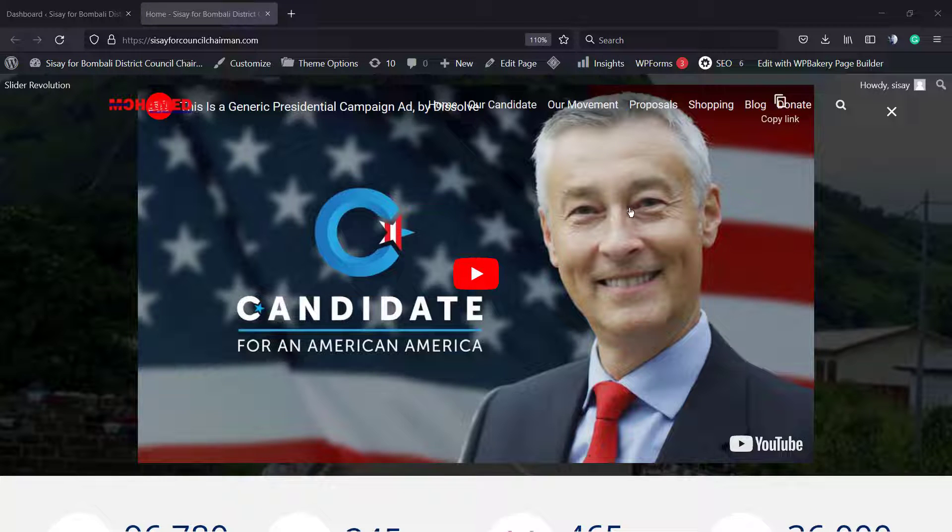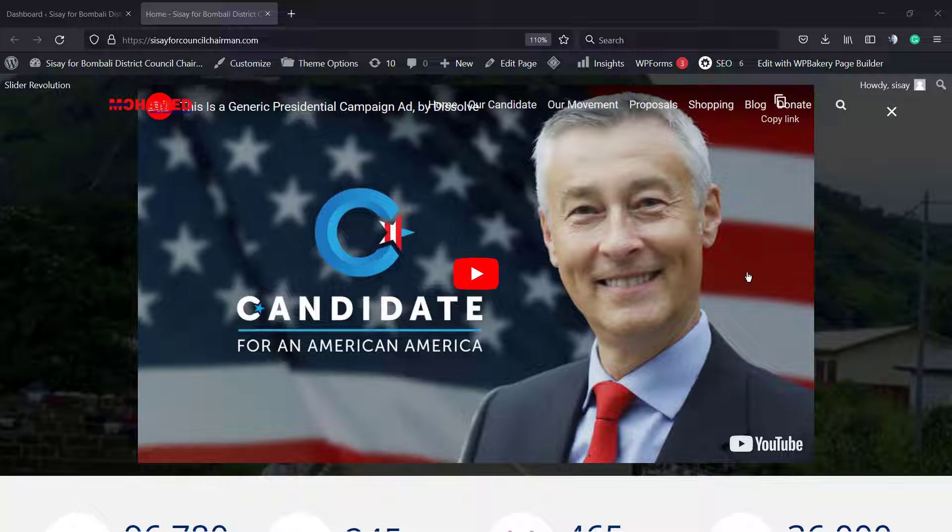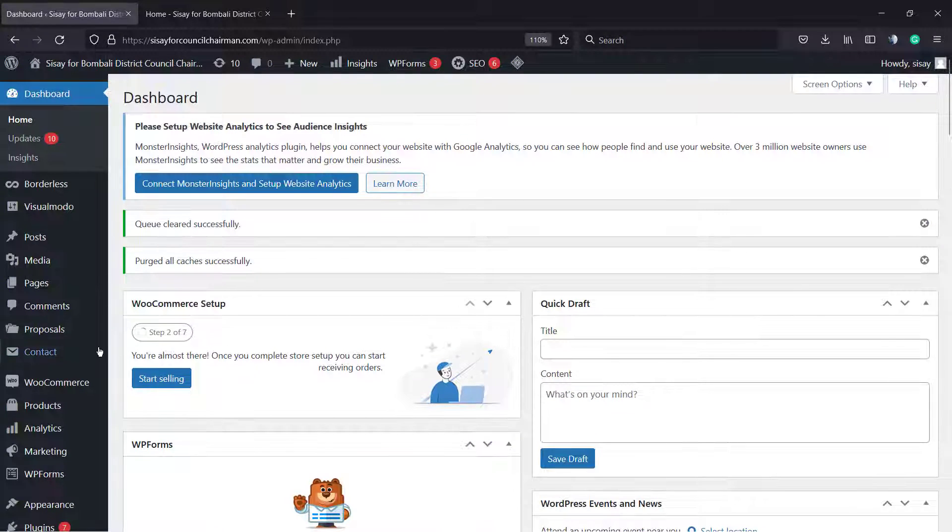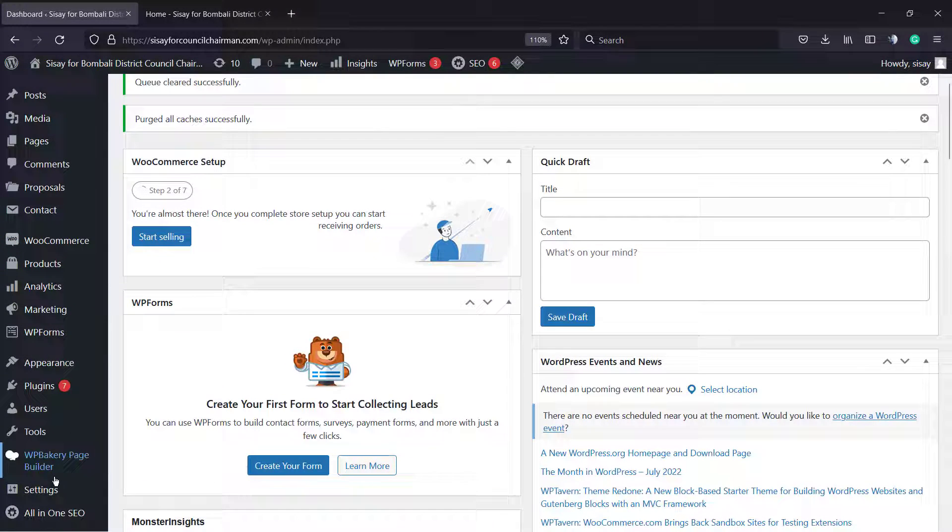The element isn't present on the slider at all, so we cannot simply find this video. How to fix this? Let me show you the slider.